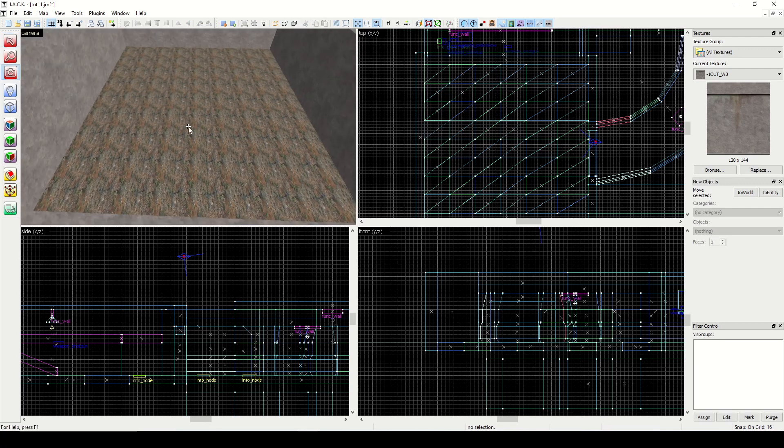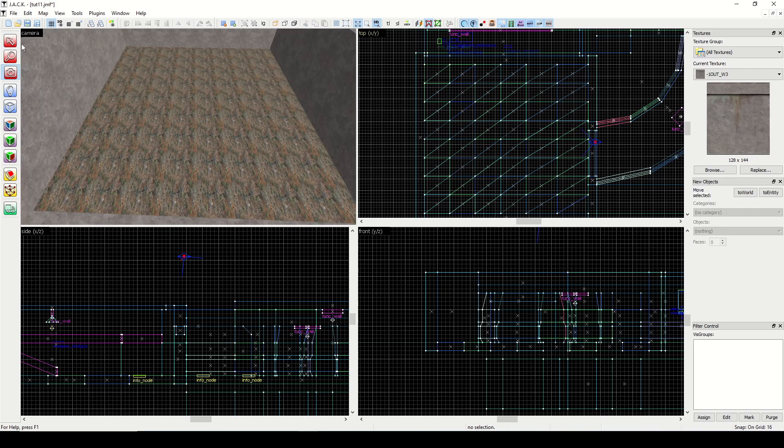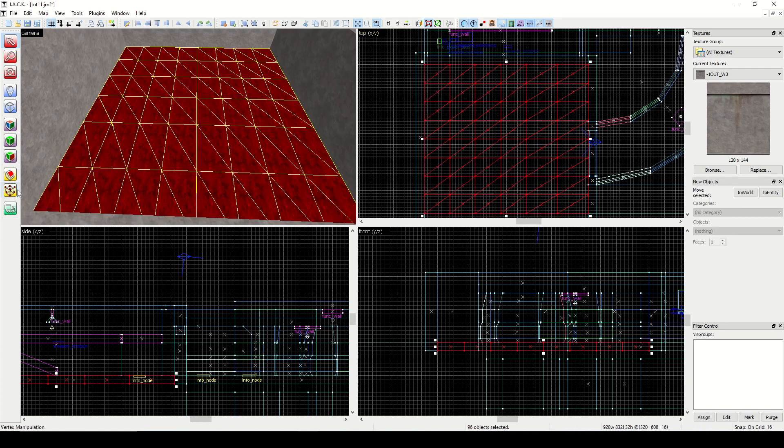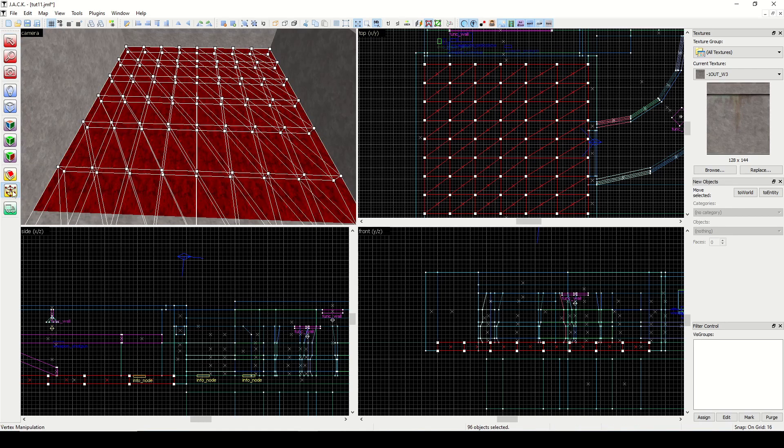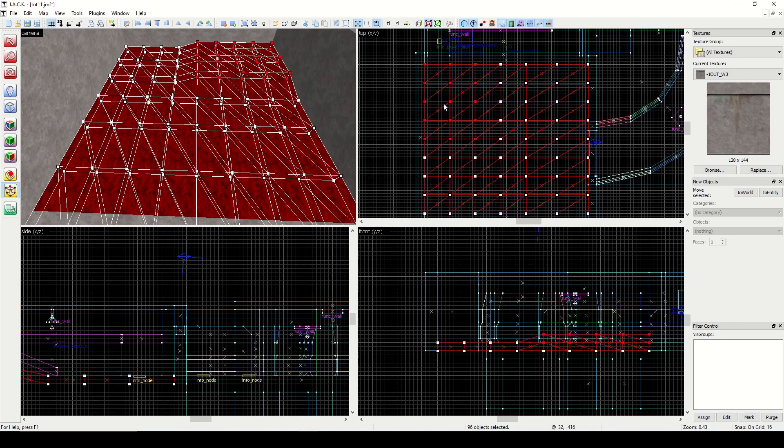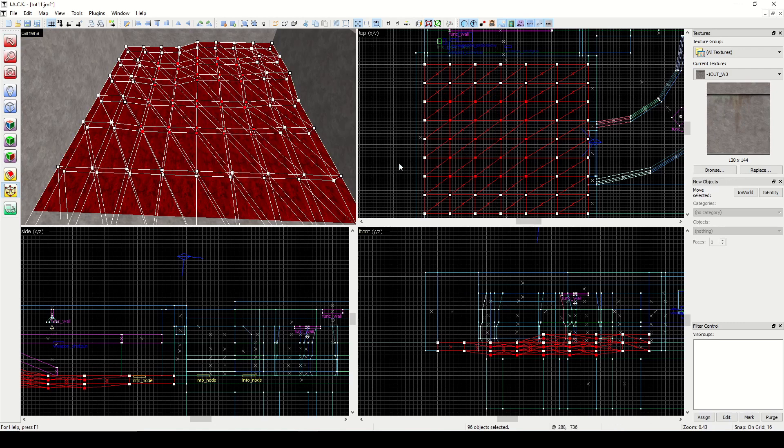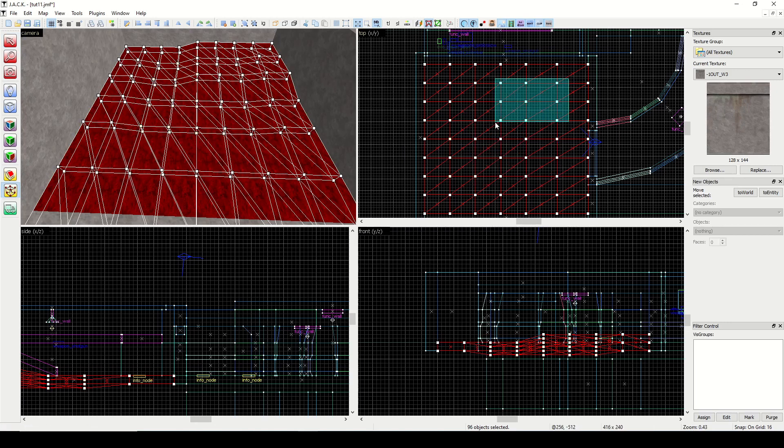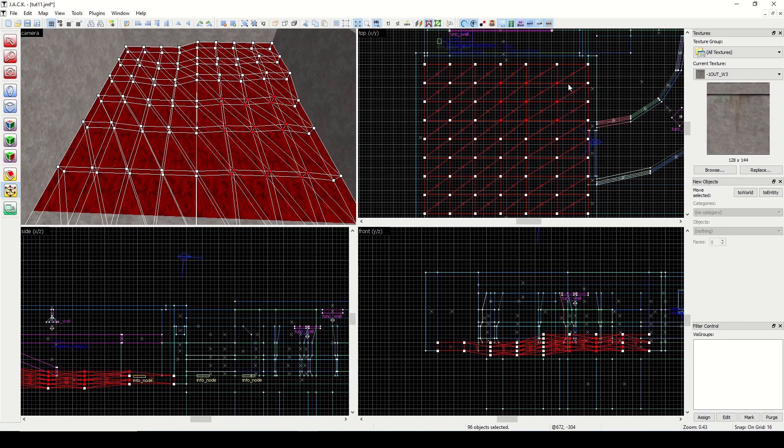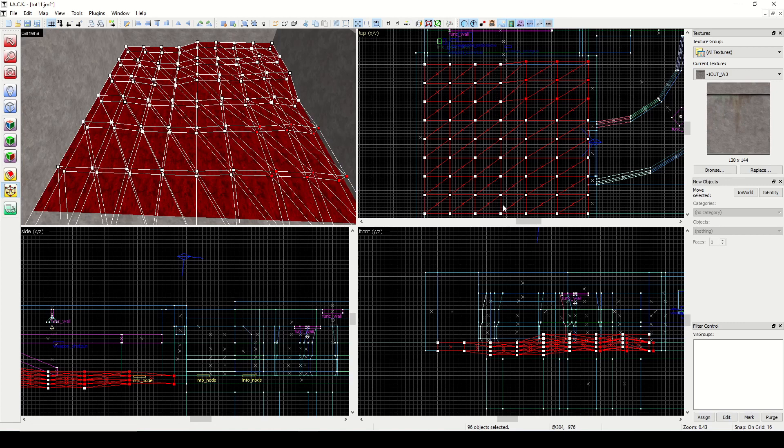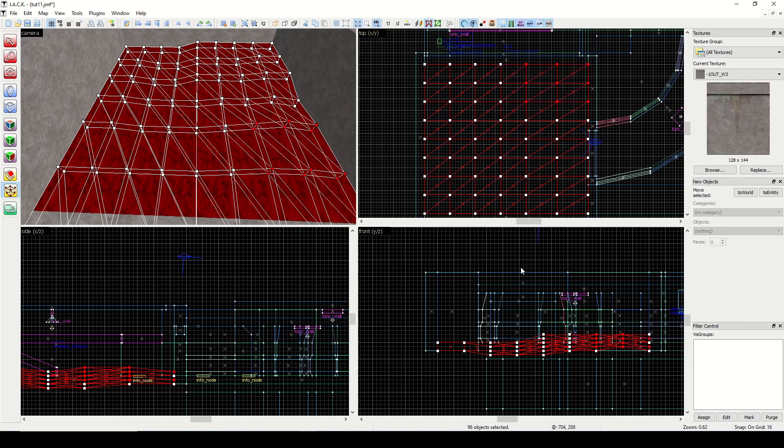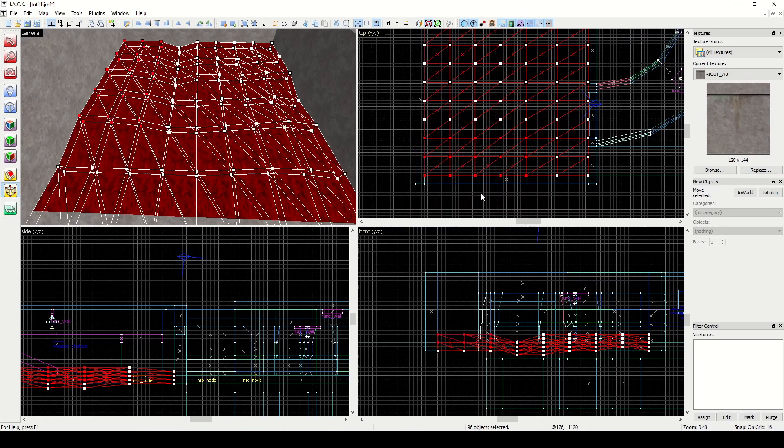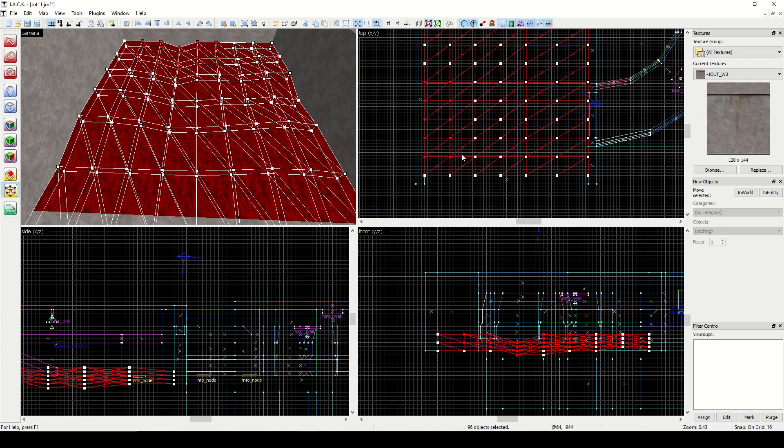So basically we have a bunch of shapes that look like this. So instead of one big outside square, we have a bunch of little triangles. And now what we can do is select all the triangles, go into vertex manipulation, and we can select any number of these vertices. And we can either move them up or down, and you can get some interesting geometry like that. I'm just doing this at random here.